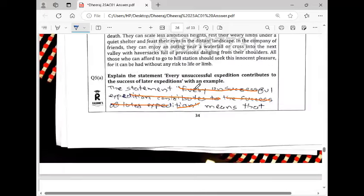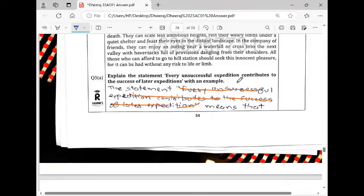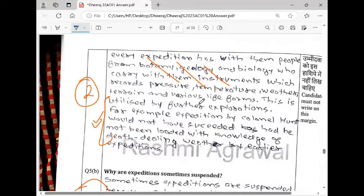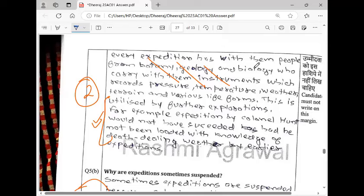Now this is the answer for reading comprehension. What did Dheeraj do? 'Every unsuccessful expedition continues' - this is repeated. If you repeat, you will waste time. This statement means you write it better. And this is the answer. All these things are extra, they don't mean anything. Whatever question is asked, you write that. Do not waste examiners' time as well as your time. Whatever you are asked, you answer that. Understood? So the answer is this, and all these things are extra.